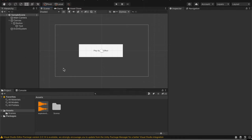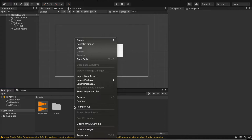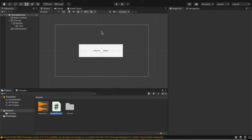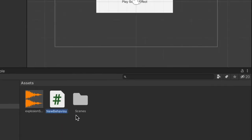The next thing we're going to do after you create your button is create a script. Right click in your assets folder and go create C sharp script and call this script whatever you want to. I'll simply call mine play sound.